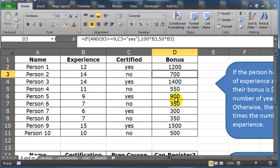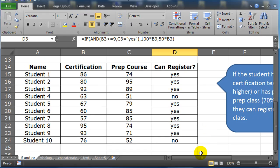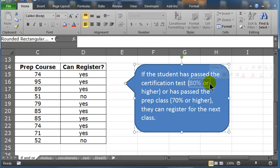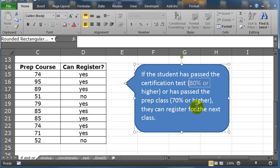What other problem did you have on here? This is kind of a student registration scenario. If the student has passed the certification test getting an 80% or higher, or they've passed the prep class getting 70% or higher, they can register for the next class.